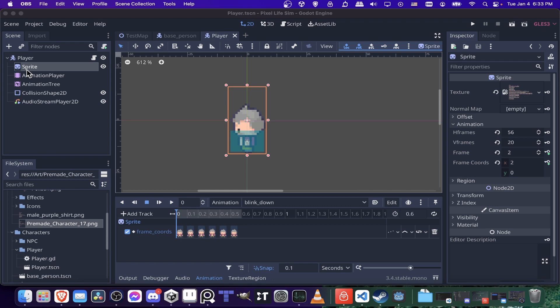If we look at the sprite node on this player character, you'll see that there is an entire sprite sheet dragged and dropped into the texture, but it's only rendering one frame. You set that up using the animation category, defining the number of rows and columns in your sprite sheet. You can figure out how many rows and columns there are by counting or using simple math if you know the size of each frame. Once you've done that — say there are 56 columns across and 20 rows — you can put that in, and you'll be able to select each frame of animation based on frame coordinates. This is keyframable, as most properties are in Godot.